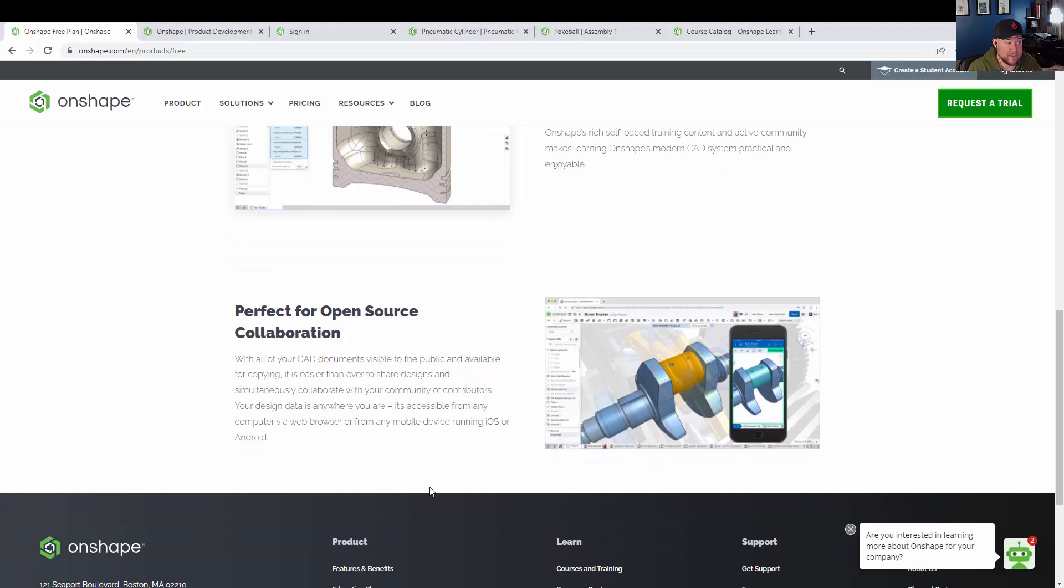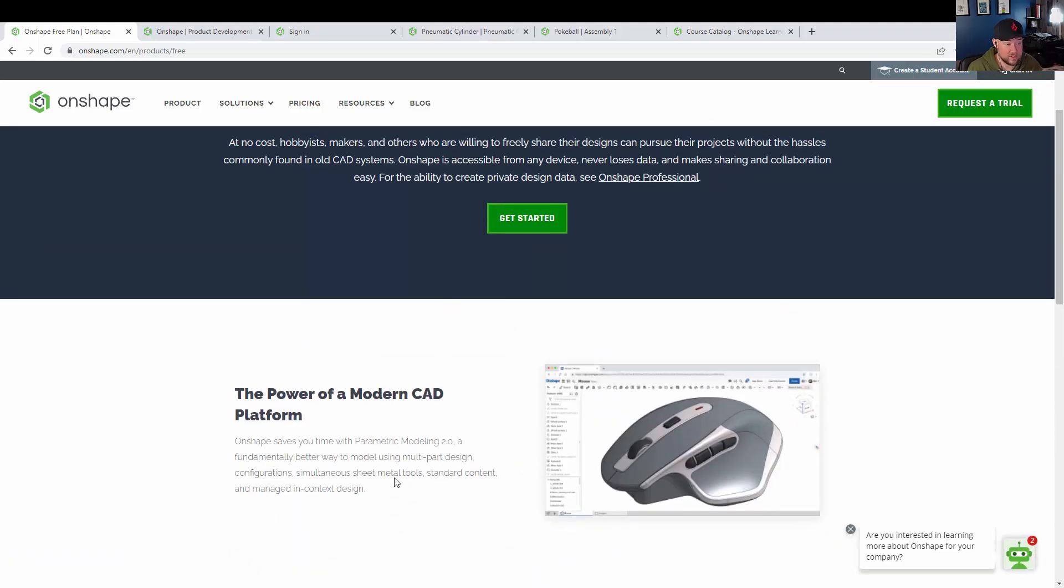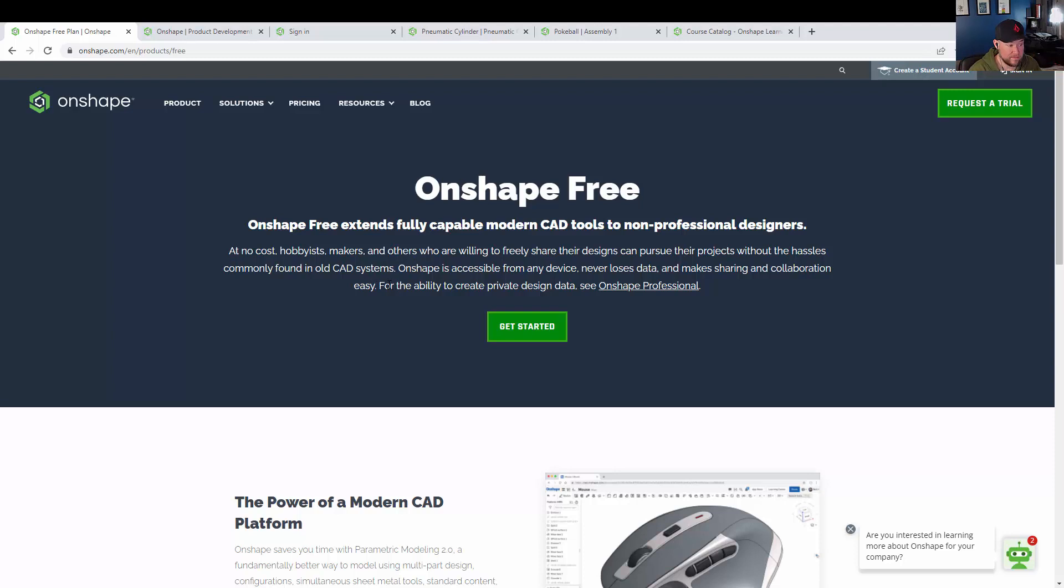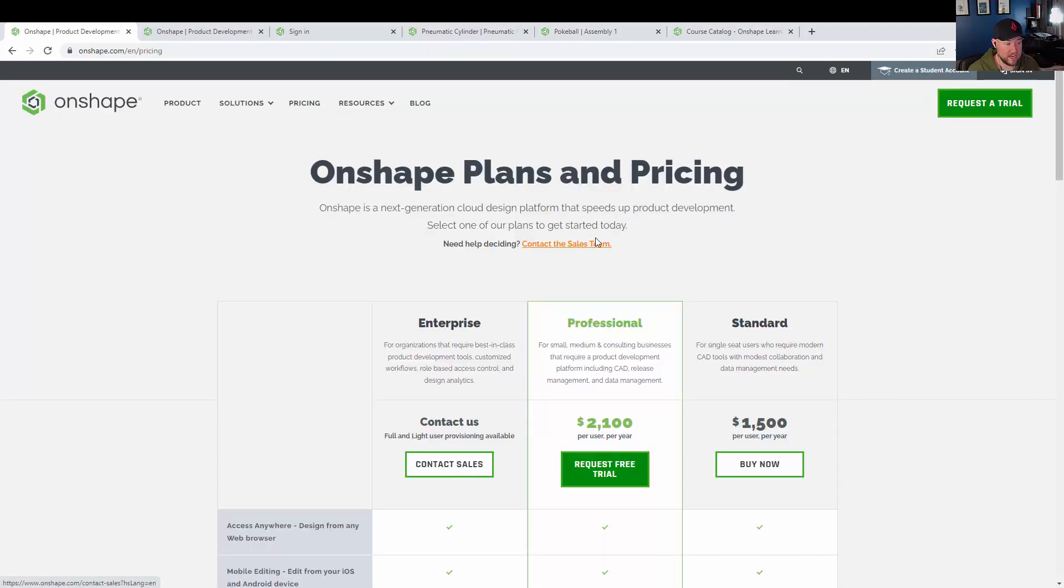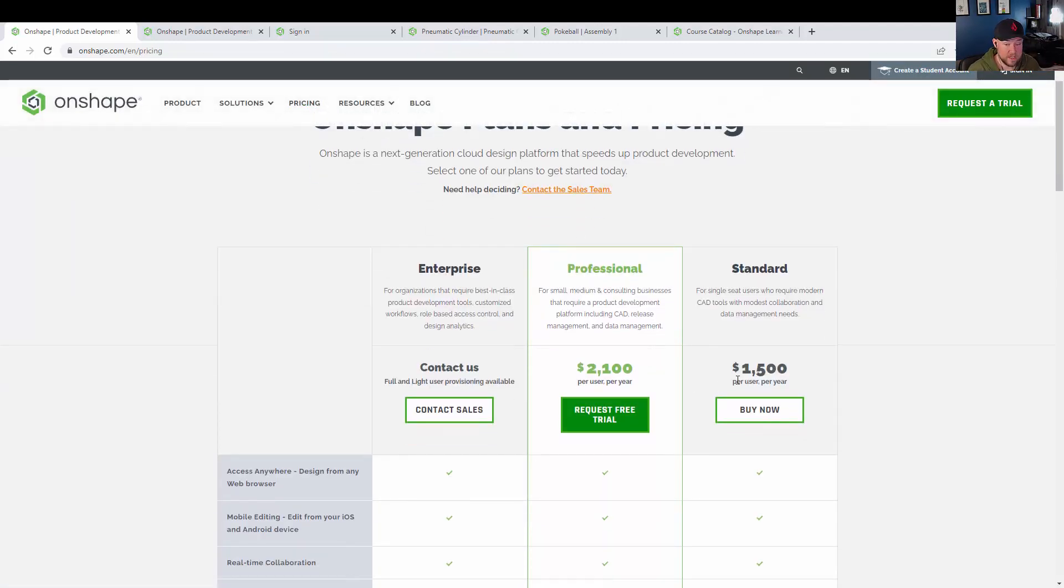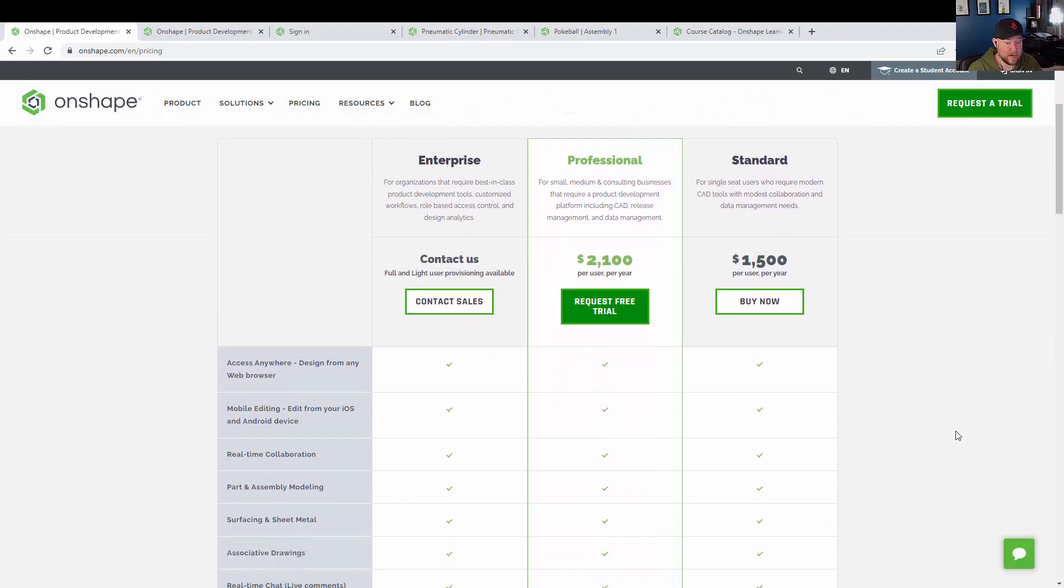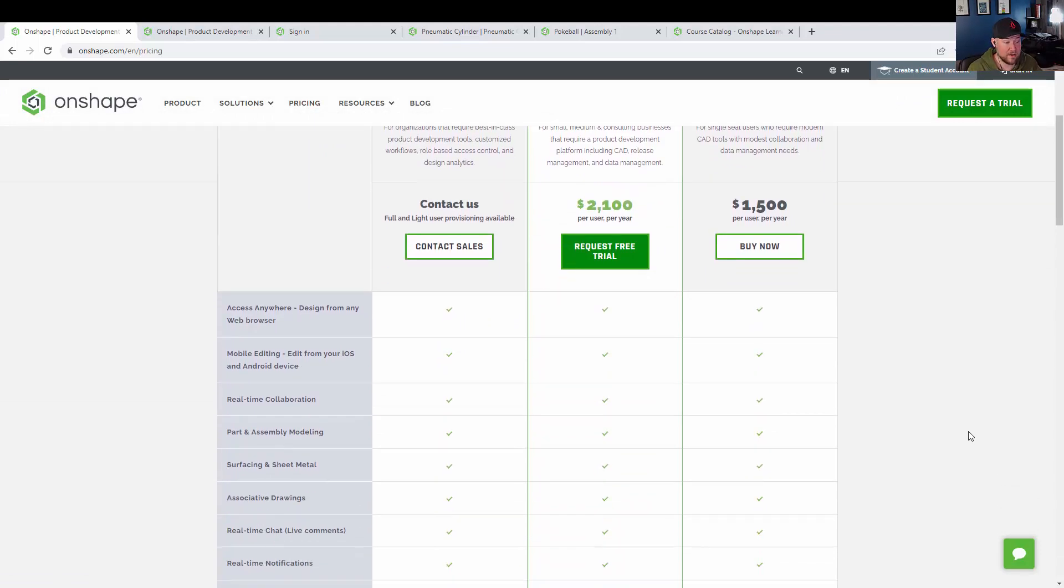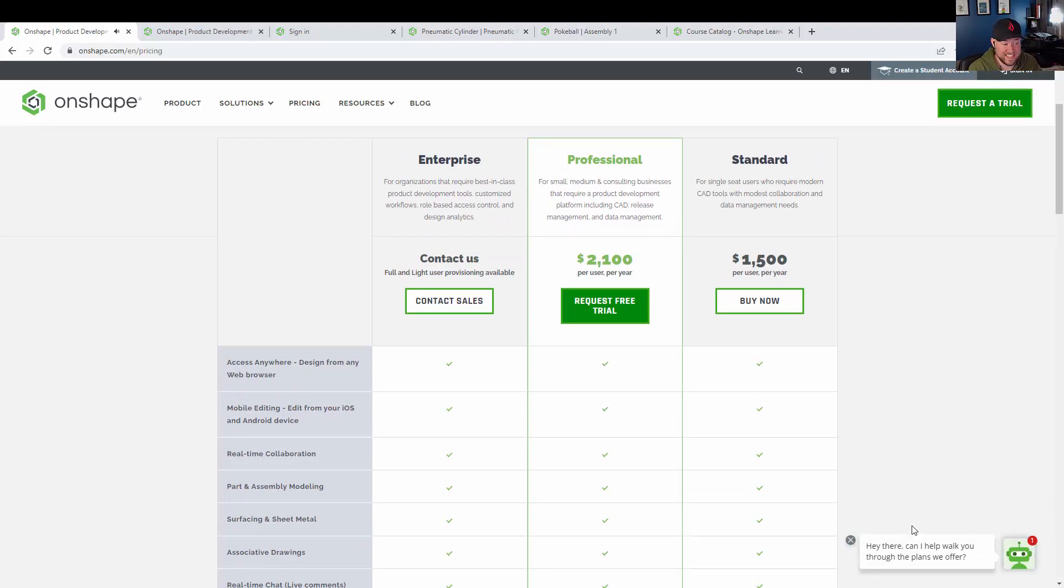They have the Onshape free version, which includes the modeling portion of the software, but you're going to be limited for the data management and some of the collaboration, as well as you're not going to be able to use it for commercial projects. These files that you're creating and models are going to be shared and saved publicly on the Onshape cloud.